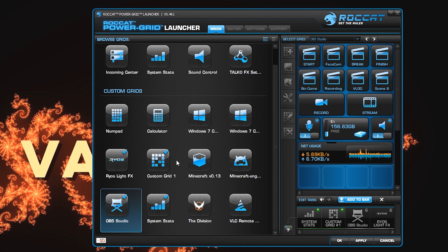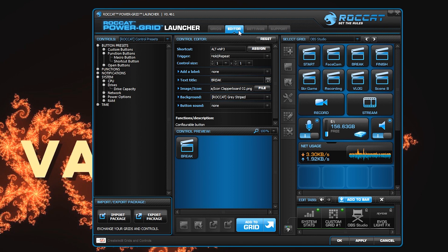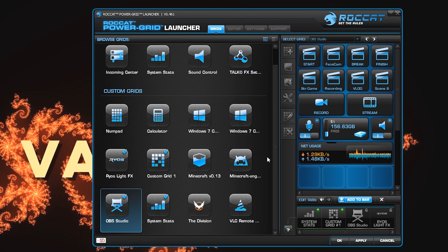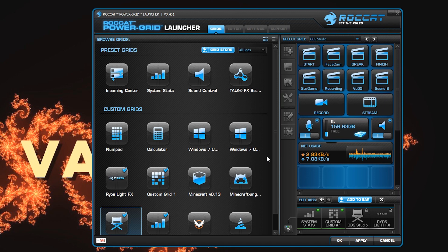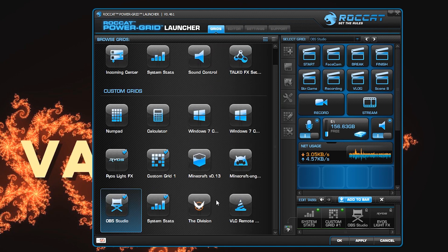It does not go through third-party servers — it is on your Wi-Fi directly to your device, with no other middleman involved. The only time you'd get a middleman involved is if you go to the ROCCAT store. There's the editor — add grid — and they actually have a grid store where you can find third-party tabs that have grids already made.